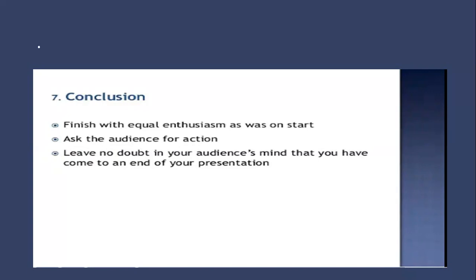Leave no doubt in your audience's mind that you have come to an end of your presentation. It should not be a hasty or sudden ending. Some people tend to do that; they say thank you very much and everybody is in shock wondering if the presentation has actually finished. Make sure that you move smoothly towards the ending so that everybody moves towards the ending along with you.